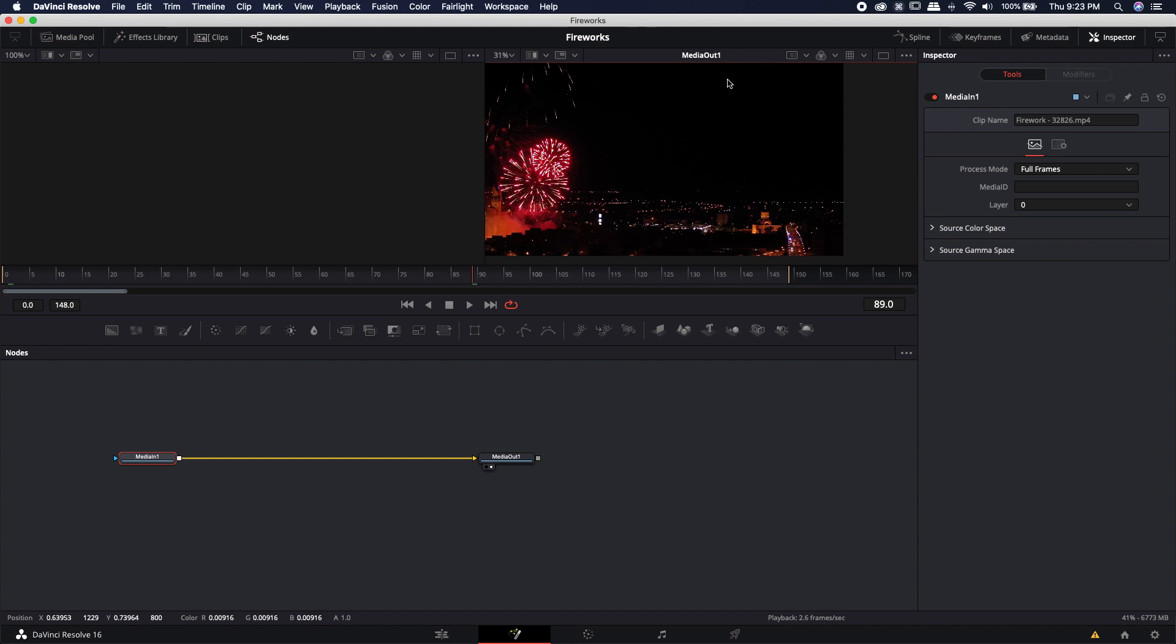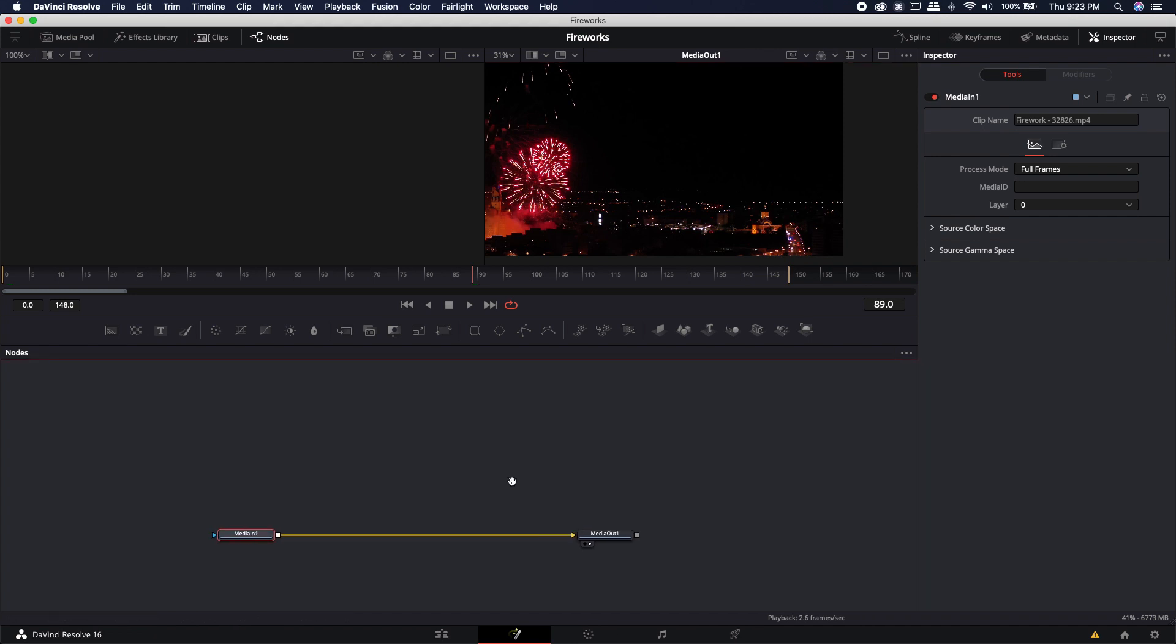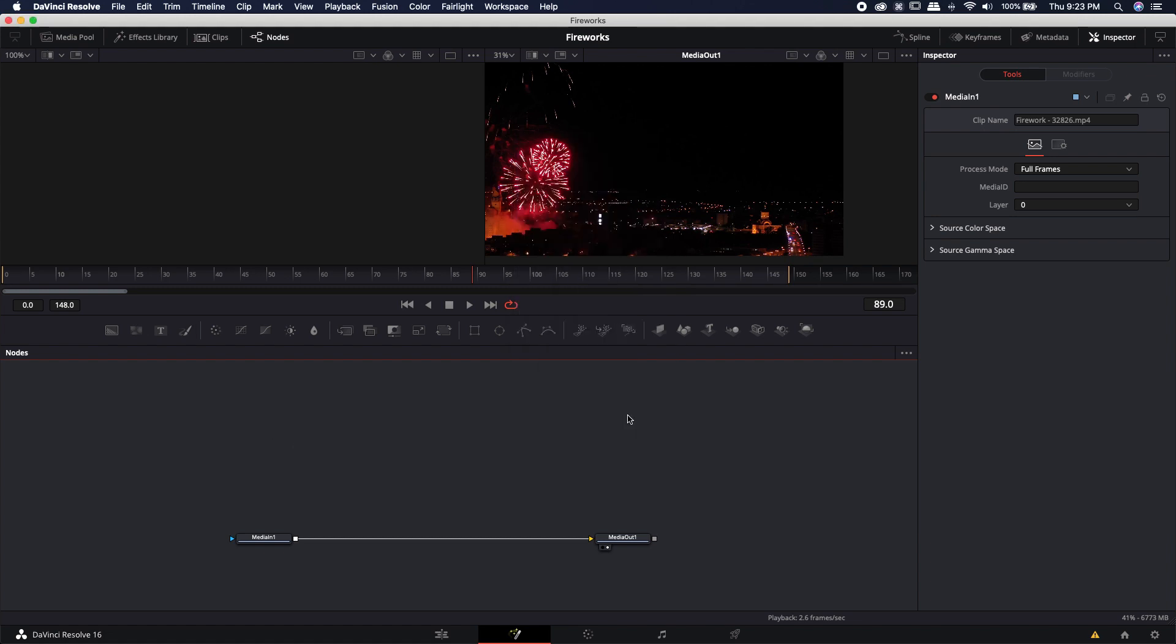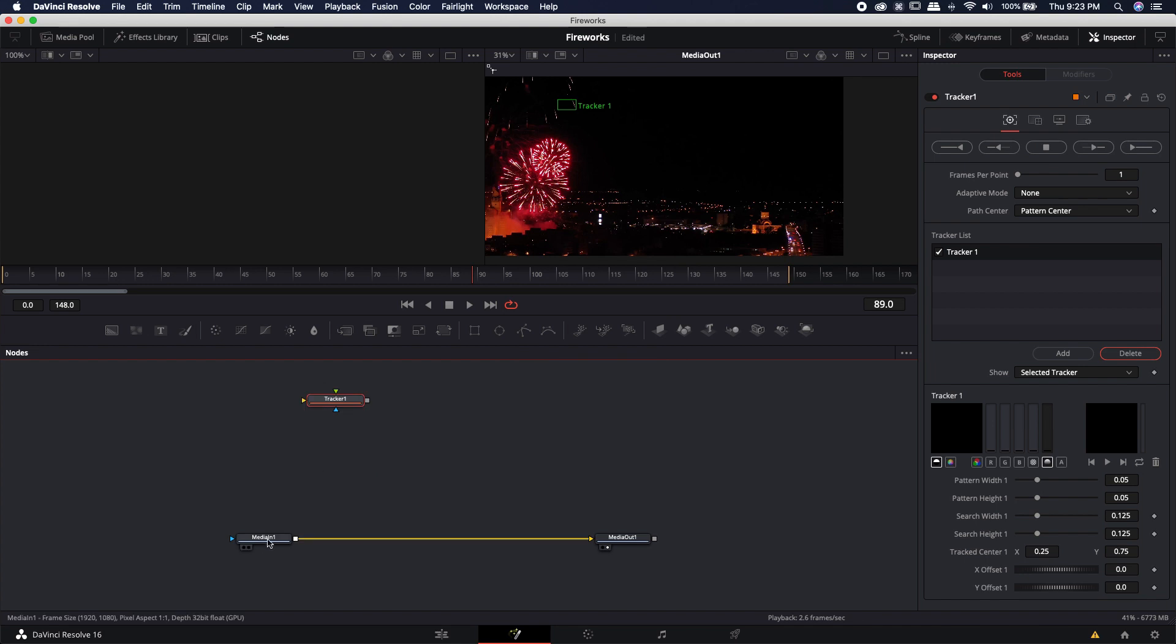I think I want my effect to take place over here where there isn't as many fireworks going up. I think I could probably track this building right here. There's a lot of contrast there. So in order to actually track it I need to bring in a tracker. I'm going to use shift space, type in the word tracker and bring in the point tracker. Hit add and then plug in my footage into that tracker.